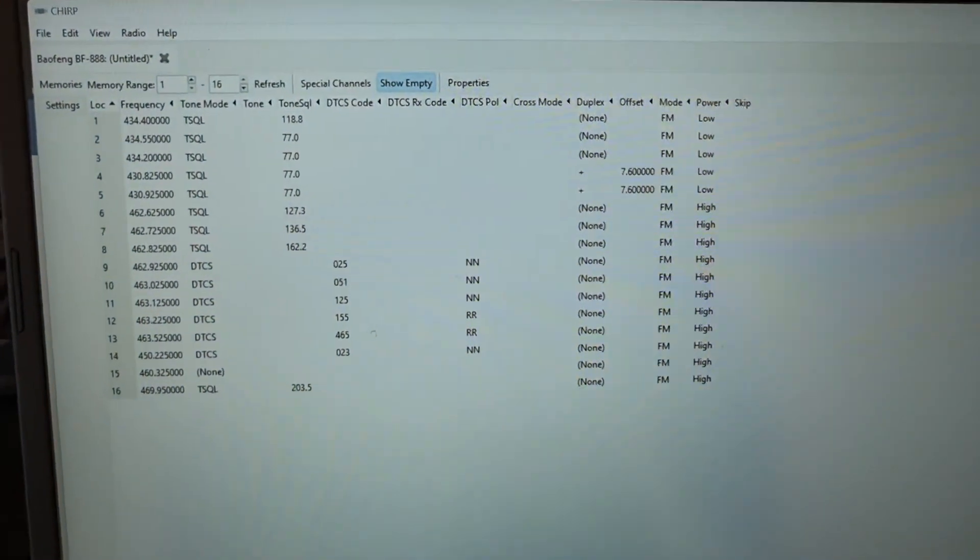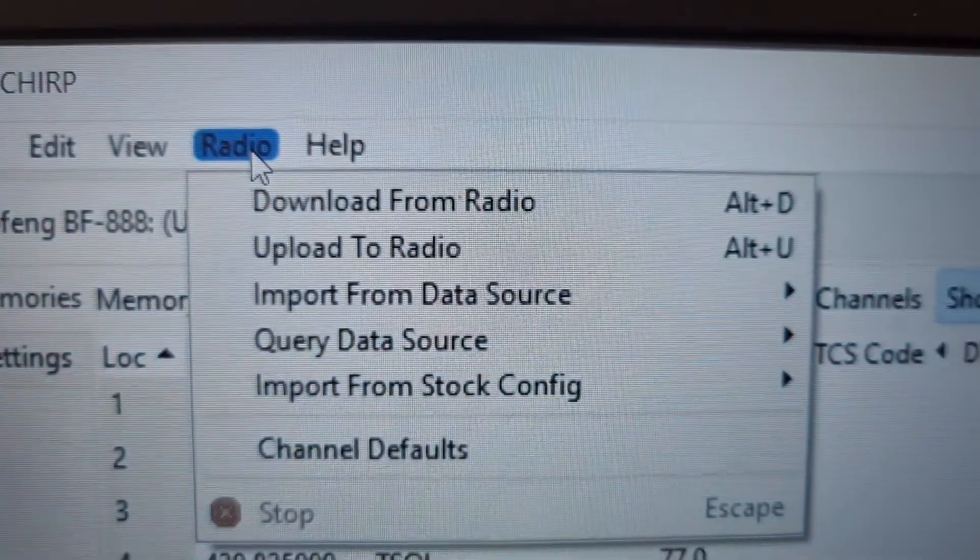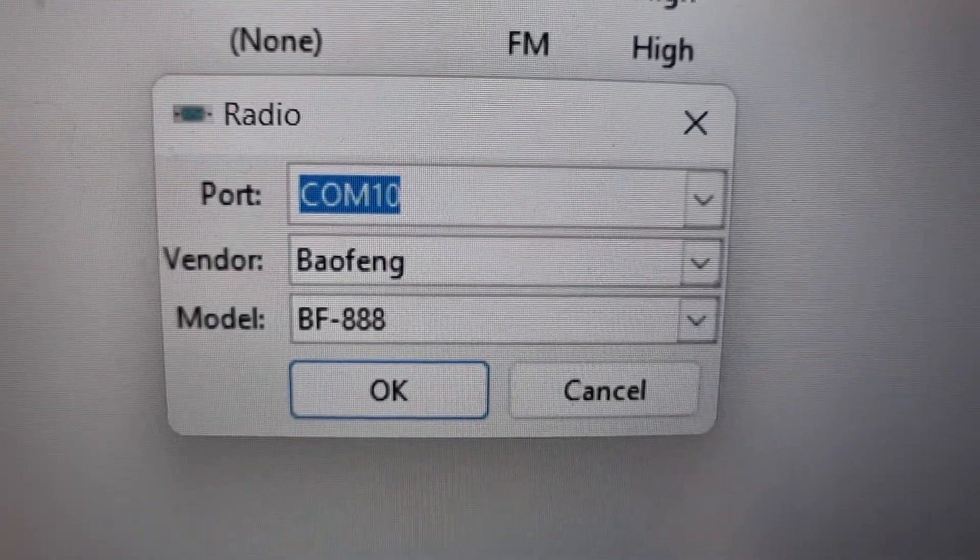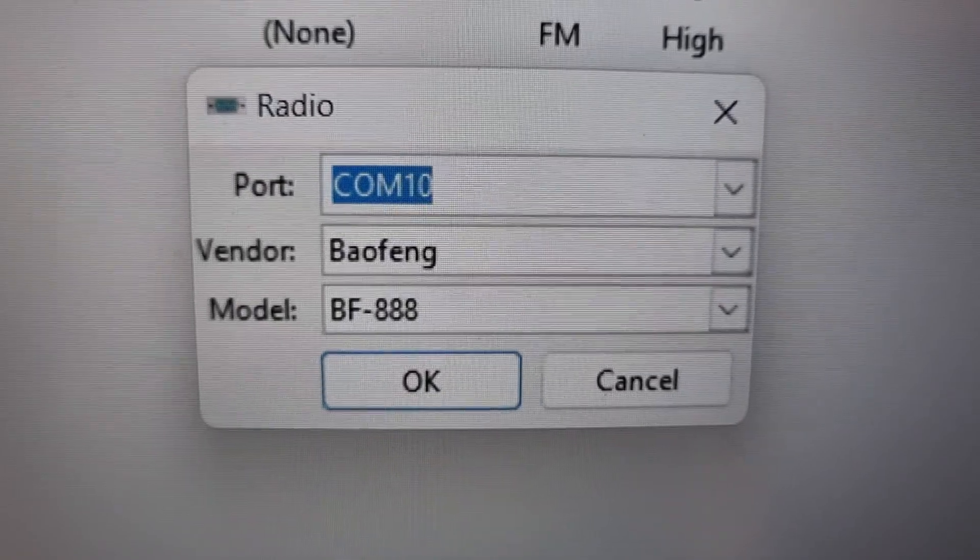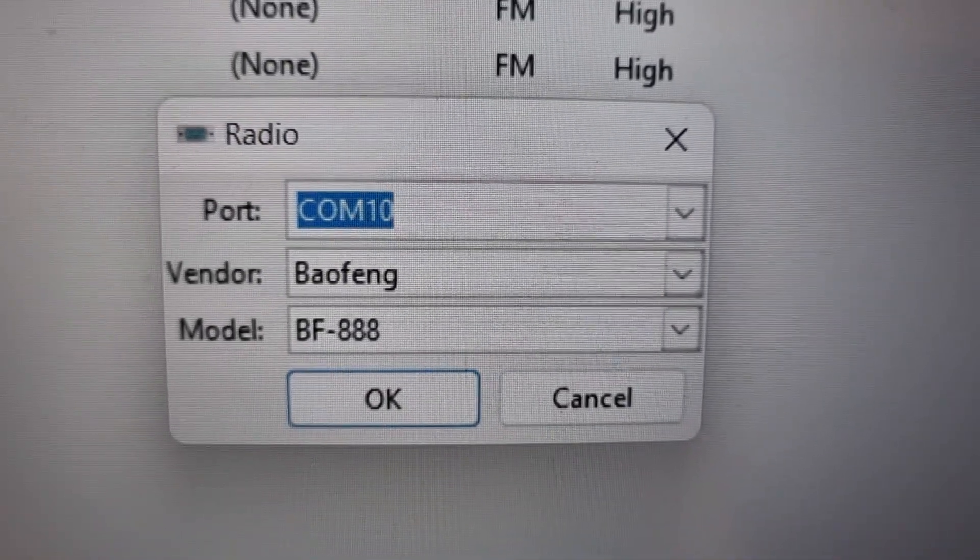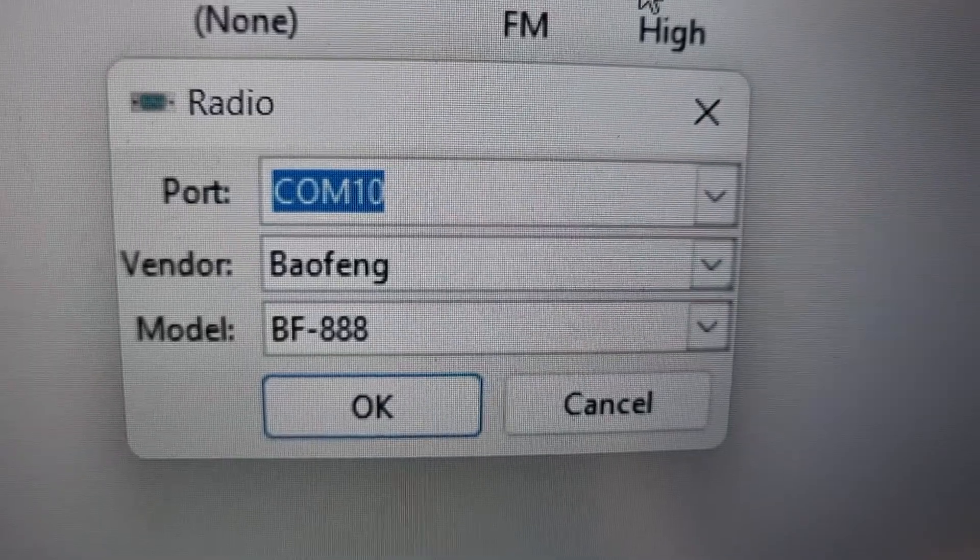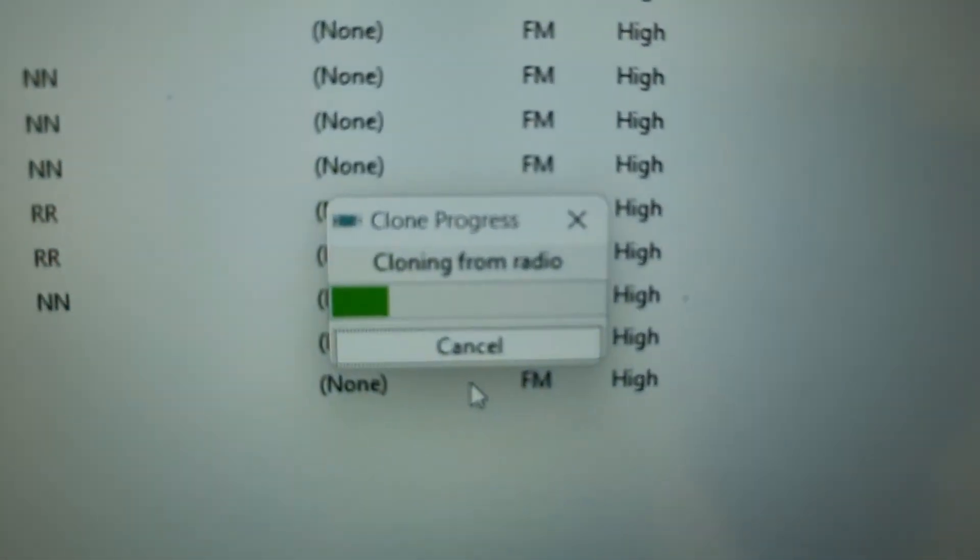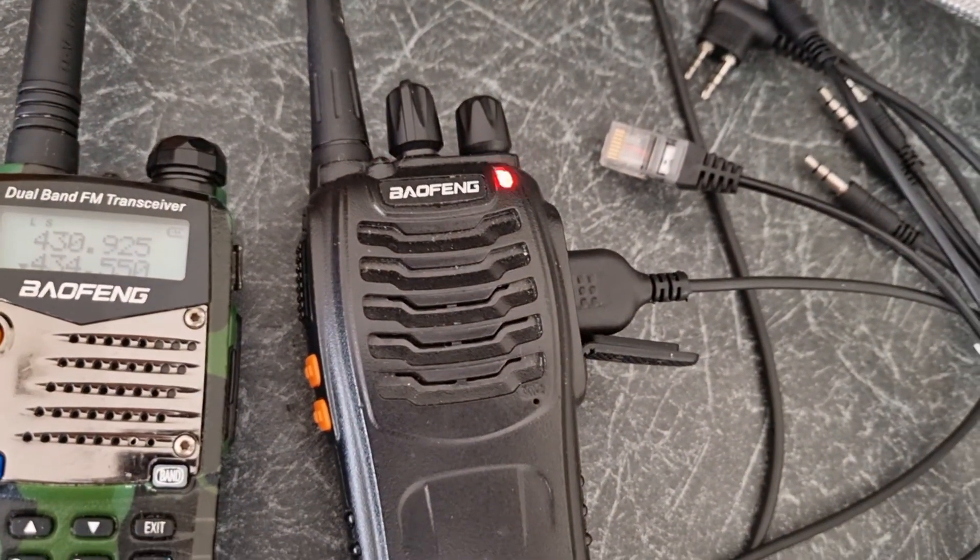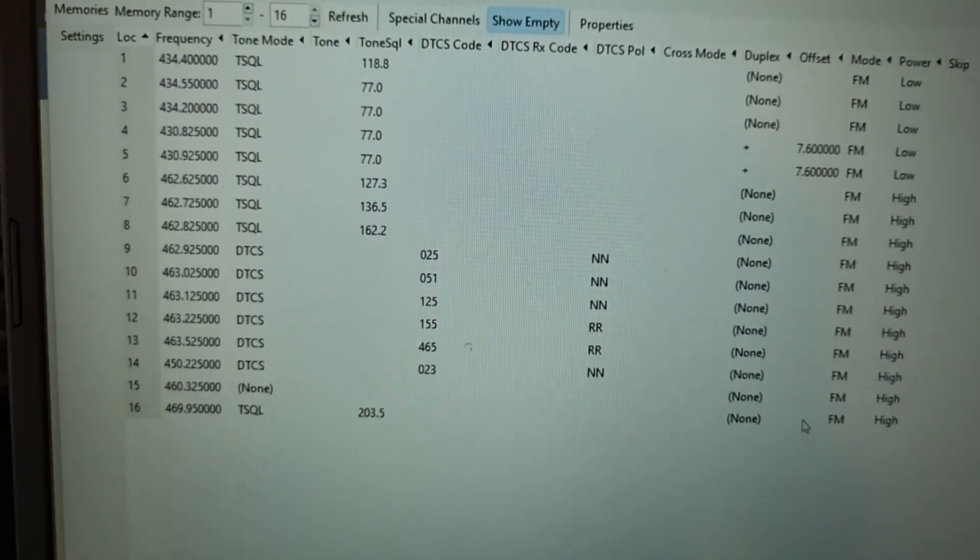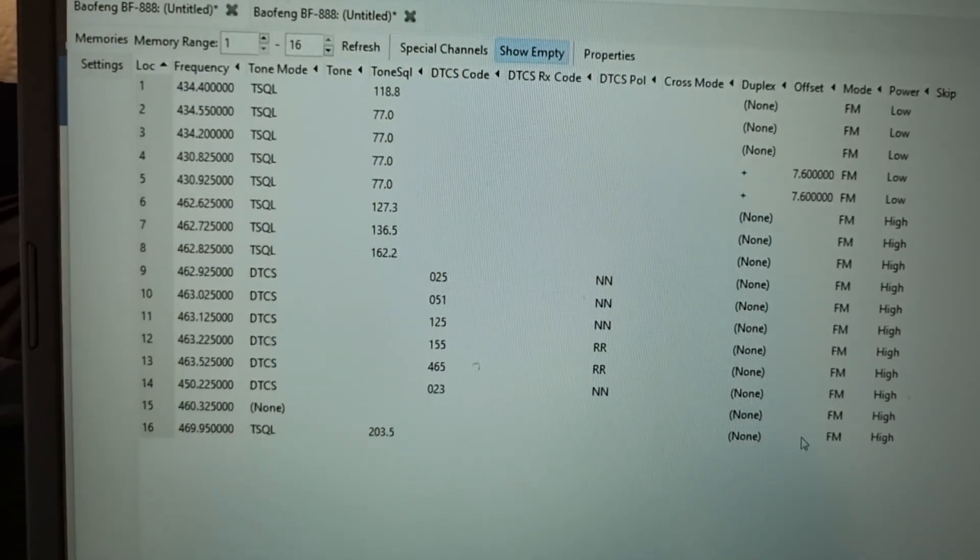You'll get a window like this. You need to select the radio up here, select Download from Radio. You'll get this window—just put in COM10 and then the radio you're using, at this point it's the BF-888. Click OK and it will just start cloning. And it's working fine. You'll end up with all your programming channels.